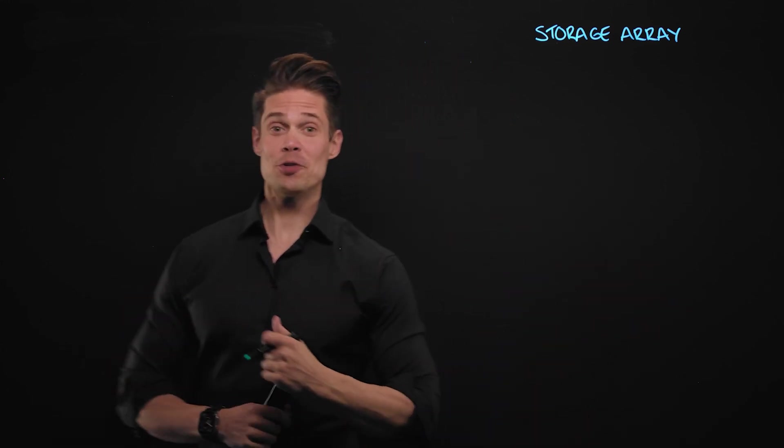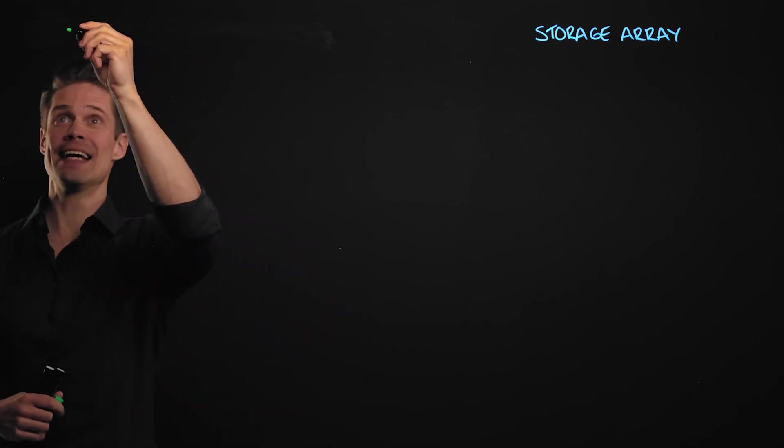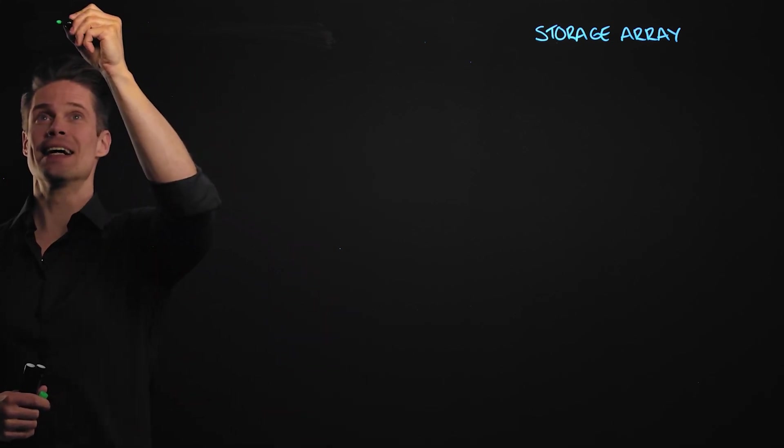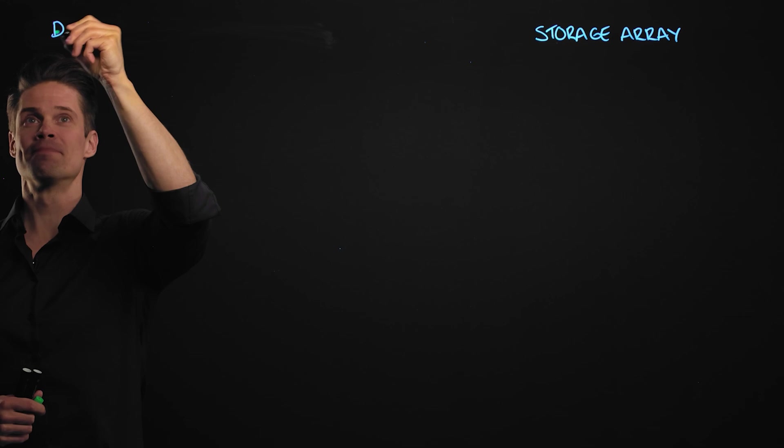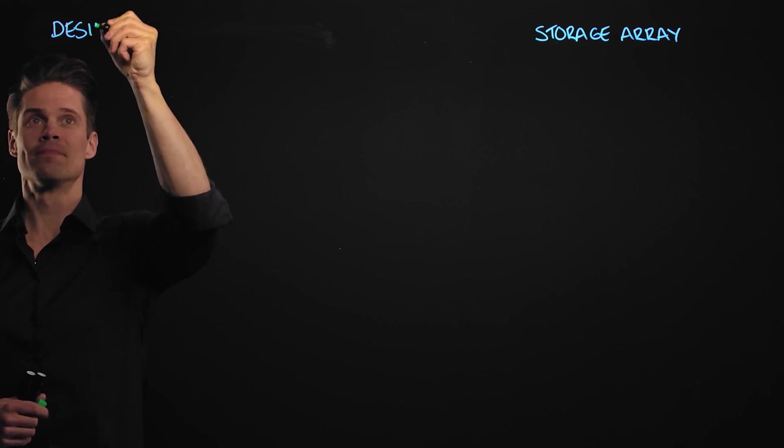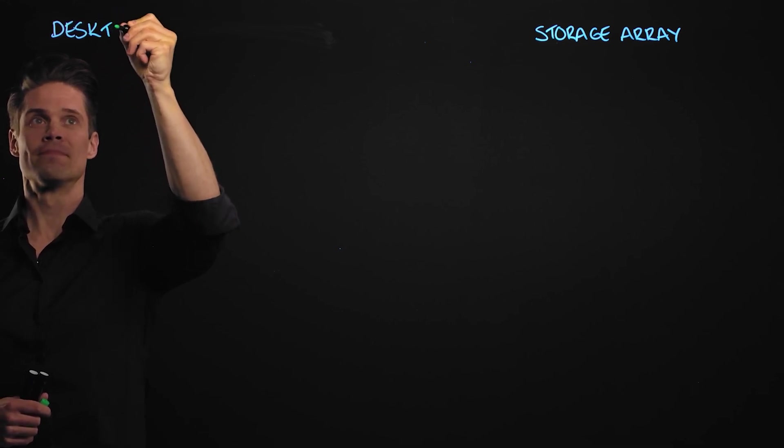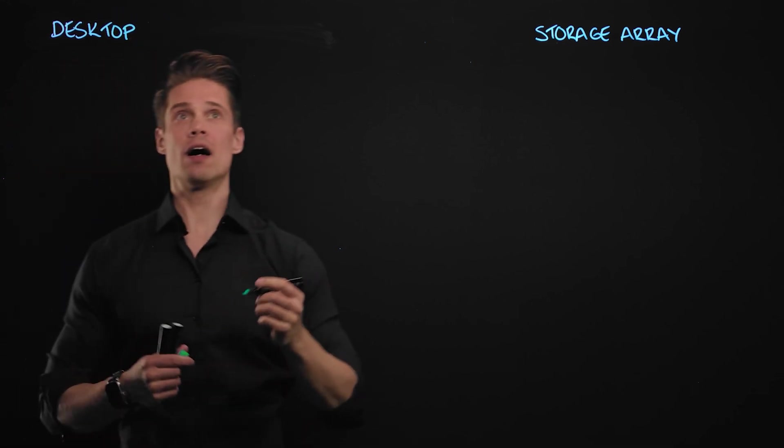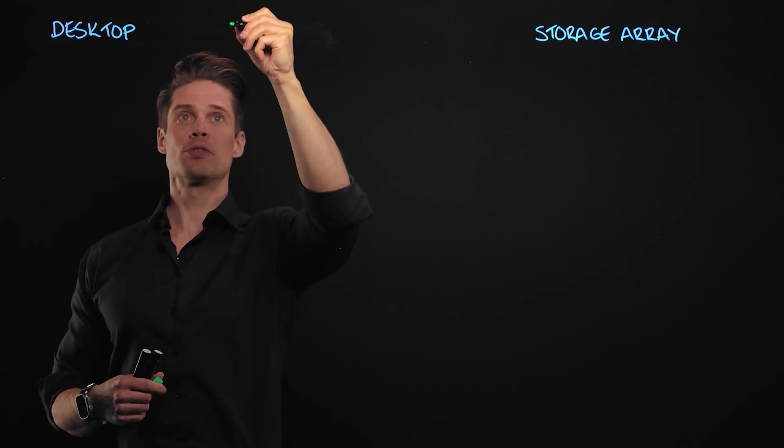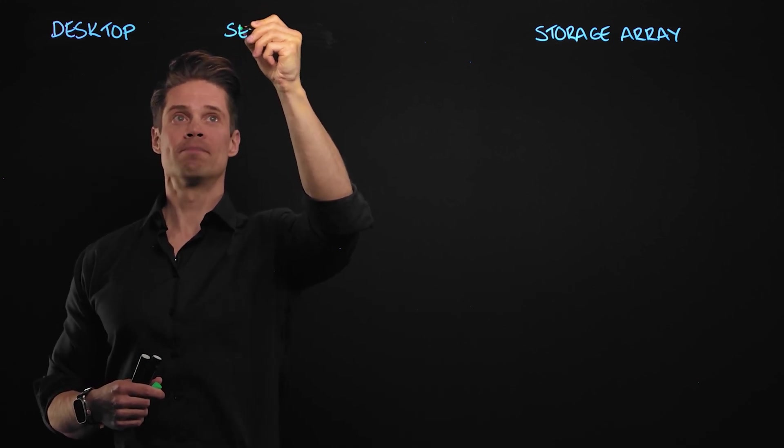And what could be more familiar than desktop or laptop computers? And while we are at it, why not compare desktops to servers as well?